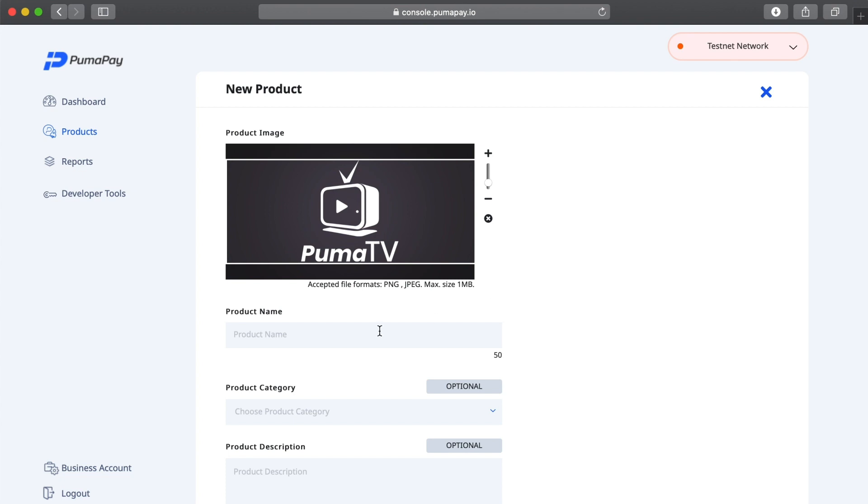You need to make sure that you use your image in one of the accepted file formats and up to a max size of one megabyte. I'm going to choose my product name, which is what I'm going to say is the PumaPay How-To Guide.